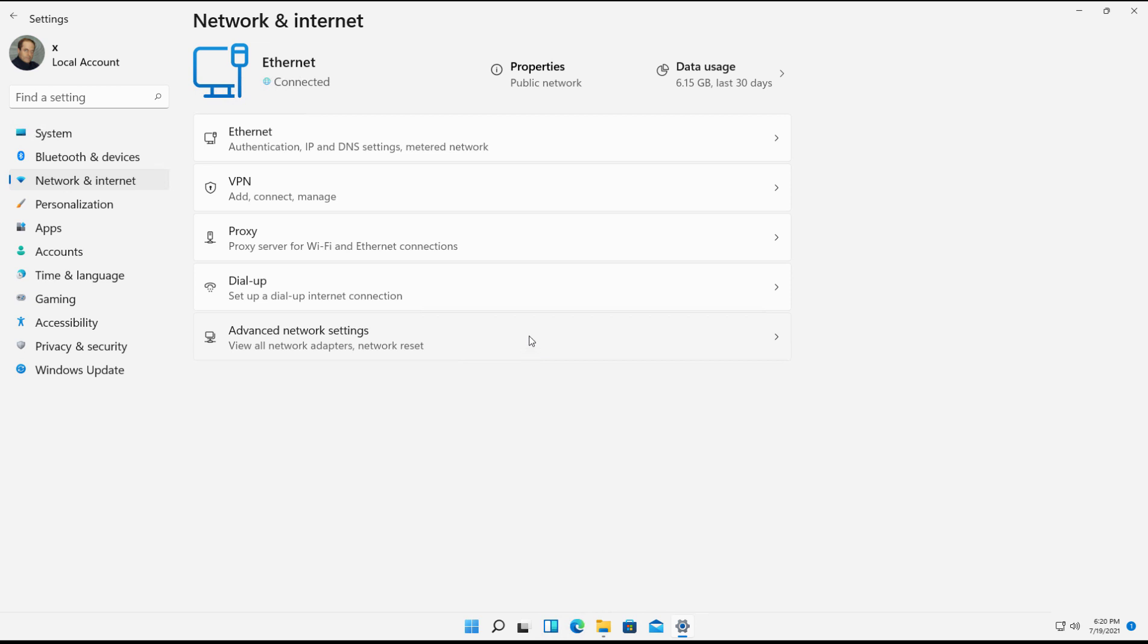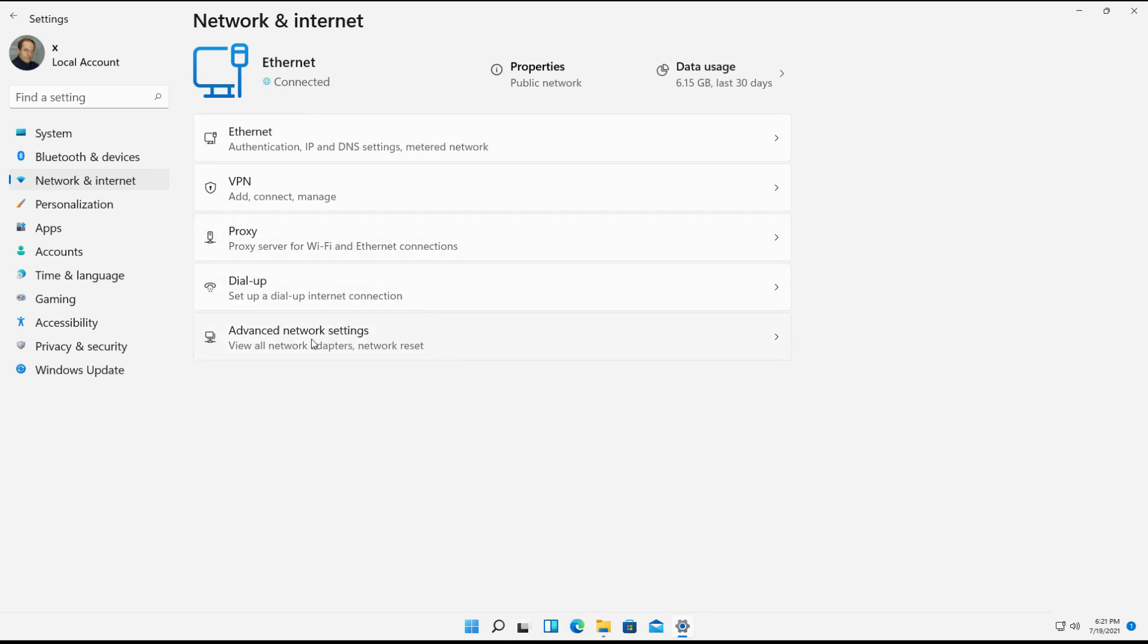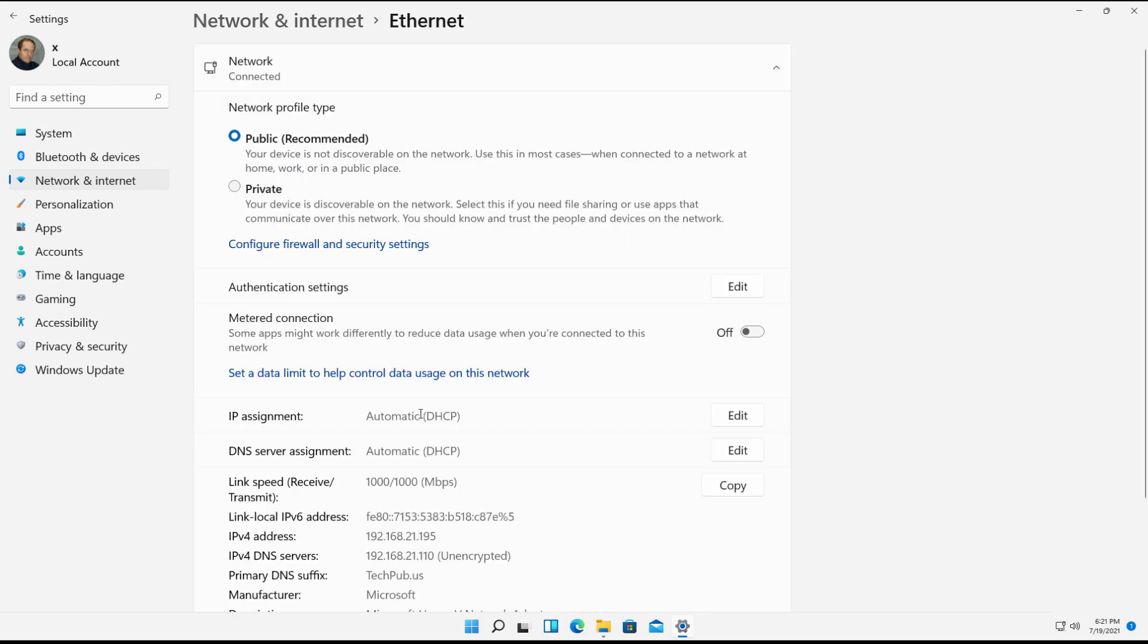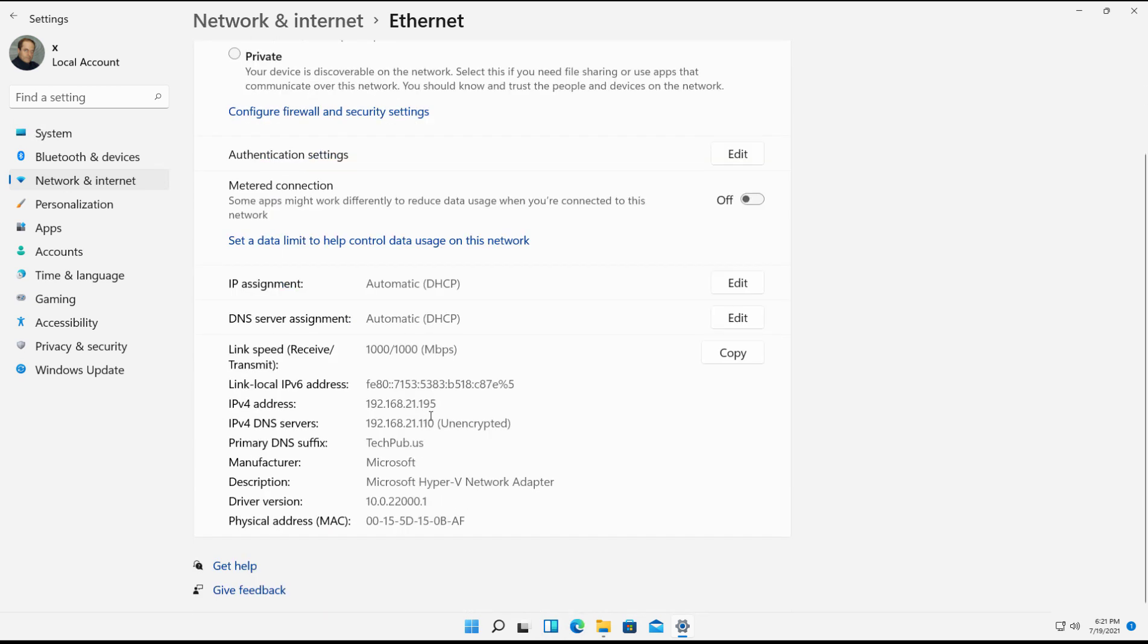So I've right-clicked on this little network icon and opened up the network and sharing. I can choose multiple different options here. I can either click on Advanced Network Settings and get the information or just click on Ethernet, which I'll do here. And down here it says my IP address is 192.168.21.195.